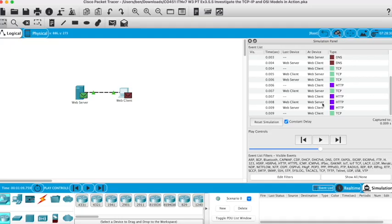If you just want to reset this activity and start again, you can simply press reset simulation.